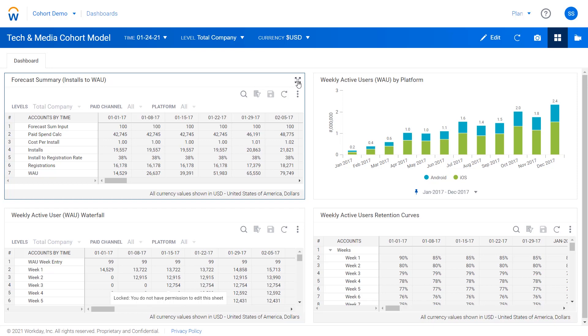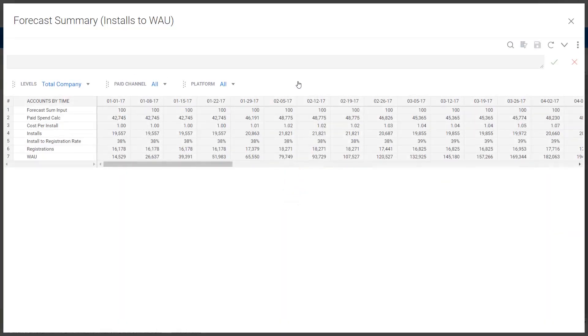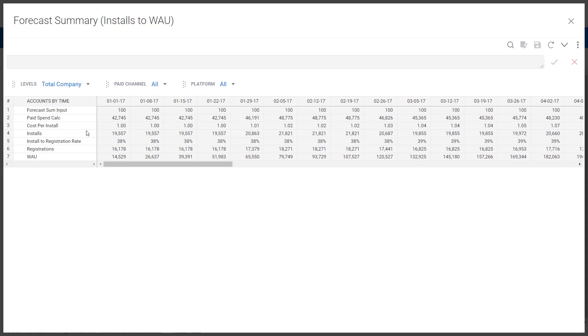If we dive into the forecast summary here, we can see a list of accounts and metrics along the left-hand side that show how they think about their top line build. So it starts with the marketing spend, which drives a set of installs. Those installs then convert into registrations.